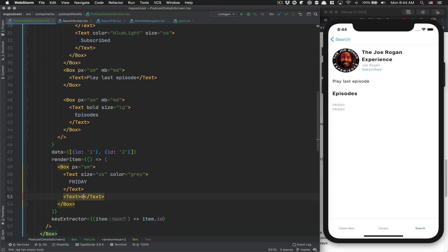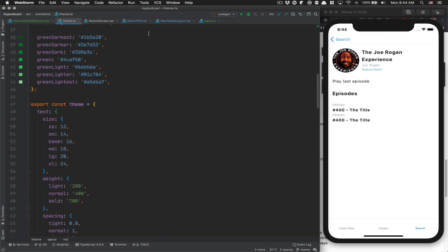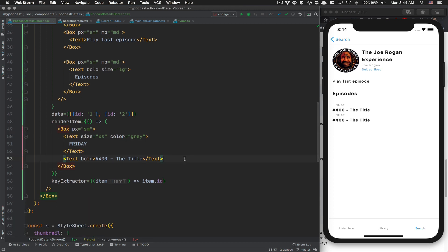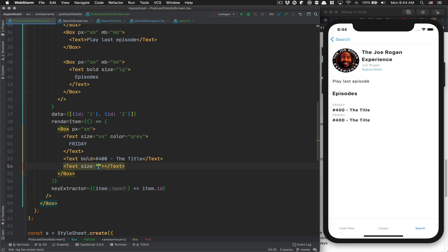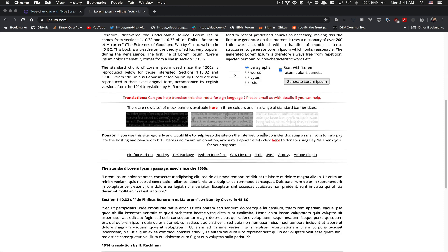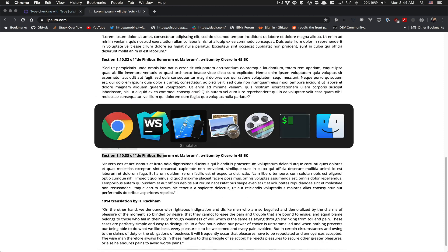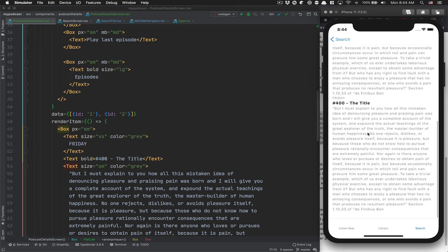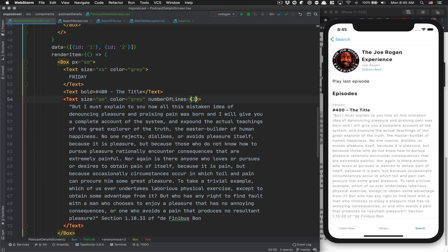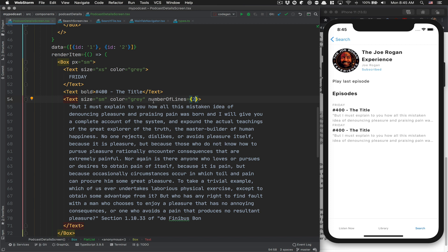After the day text, we add another text for the episode number — say 400 — which will be the title, displayed bold. By default the text size is 16 (text base in the theme). Then we add a summary text with size small (14) and color gray. We paste in some Lorem Ipsum fake text. It's too long for a summary, so we set numberOfLines={2} to force React Native not to go beyond two lines — it truncates with an ellipsis automatically.